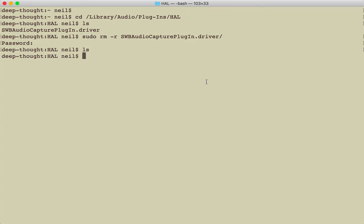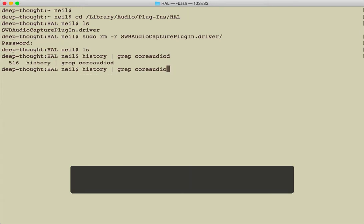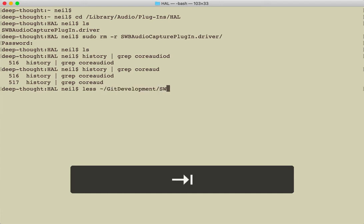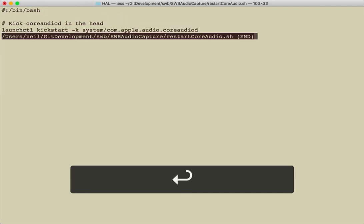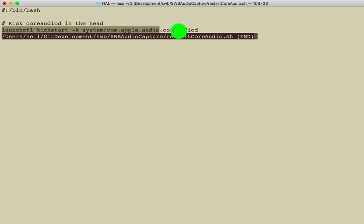I can actually show you how to do that. So let me see, where is it? My history. I've probably done this a million times over the last month. Apparently not. Okay well it's here somewhere. There it is, kick core audio d in the head. So I'm just going to copy this.